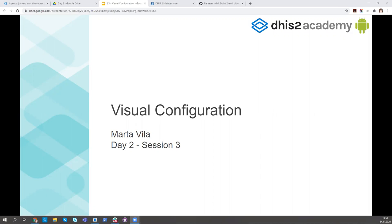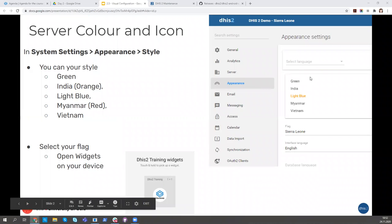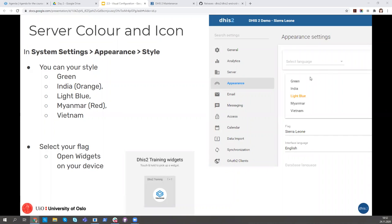I'm going to tell you the different things that are in the app for shaping the look and feel in terms of color and user experience. We cannot do everything, but we have some flexibility. In DHIS2, there is a thing called 'theme' or 'appearance' where you can configure the color of your server. You can choose green, orange, light blue, red, or the default blue.